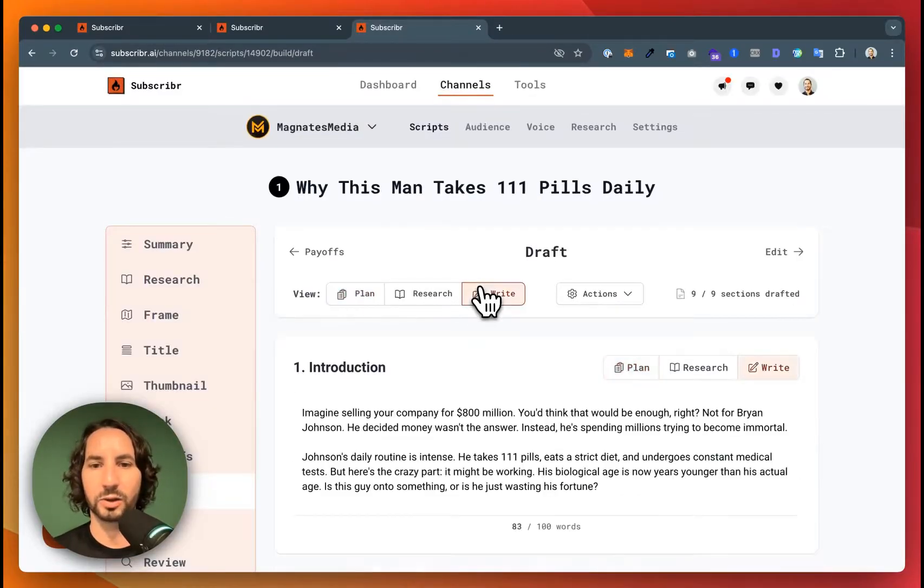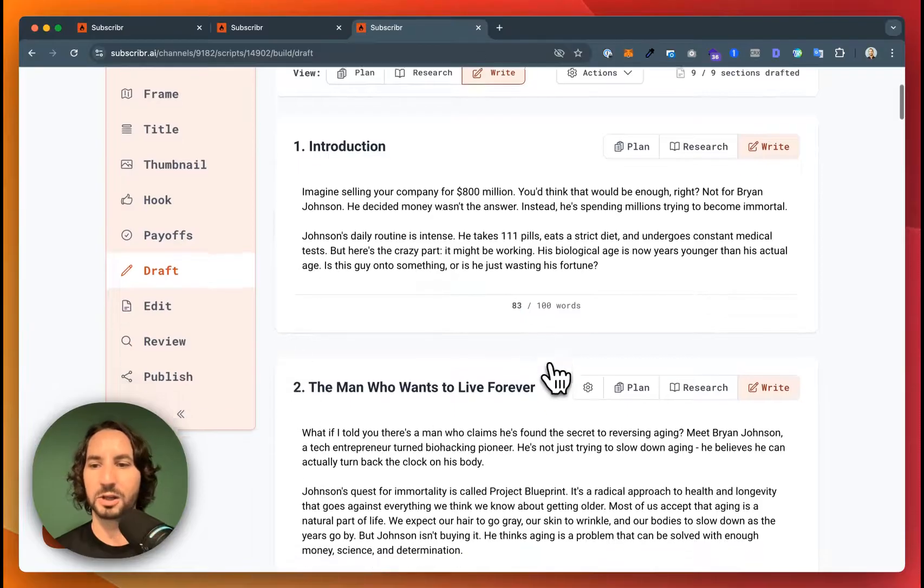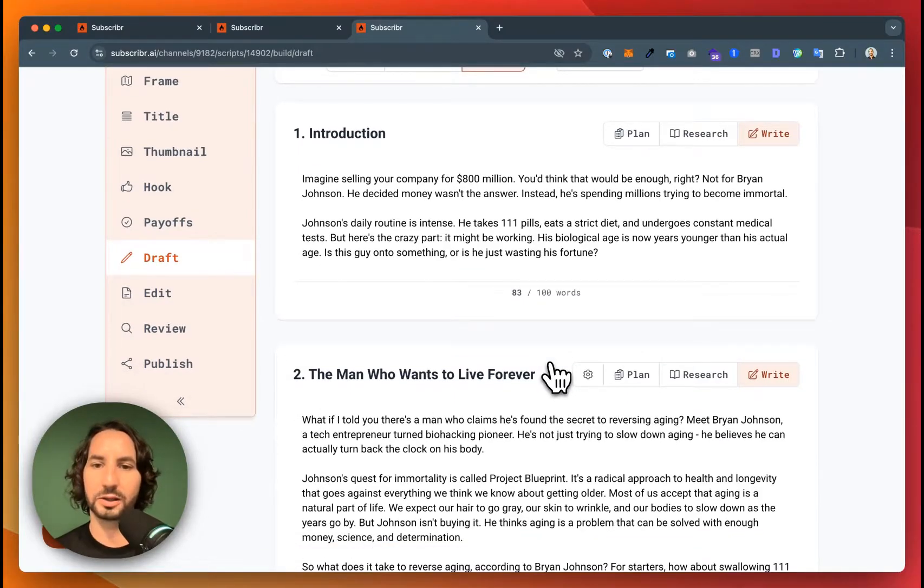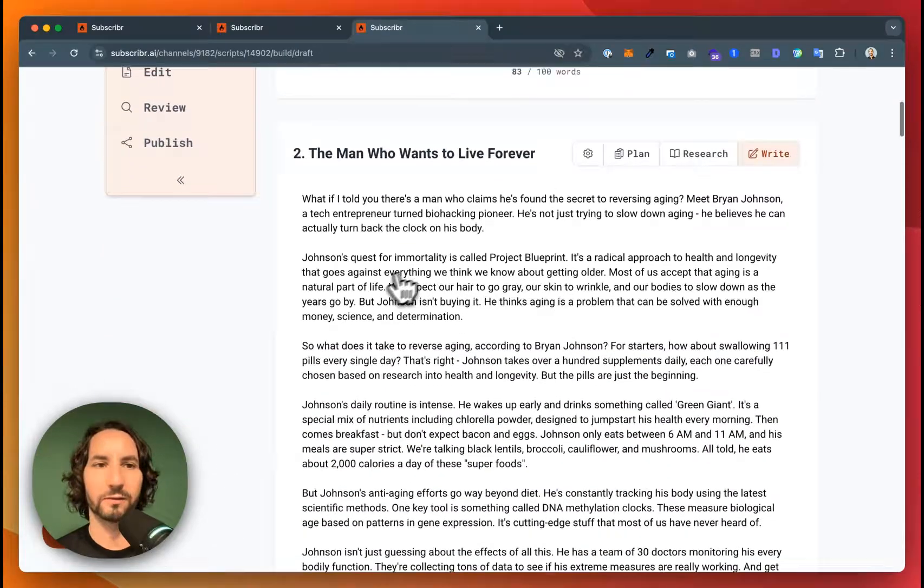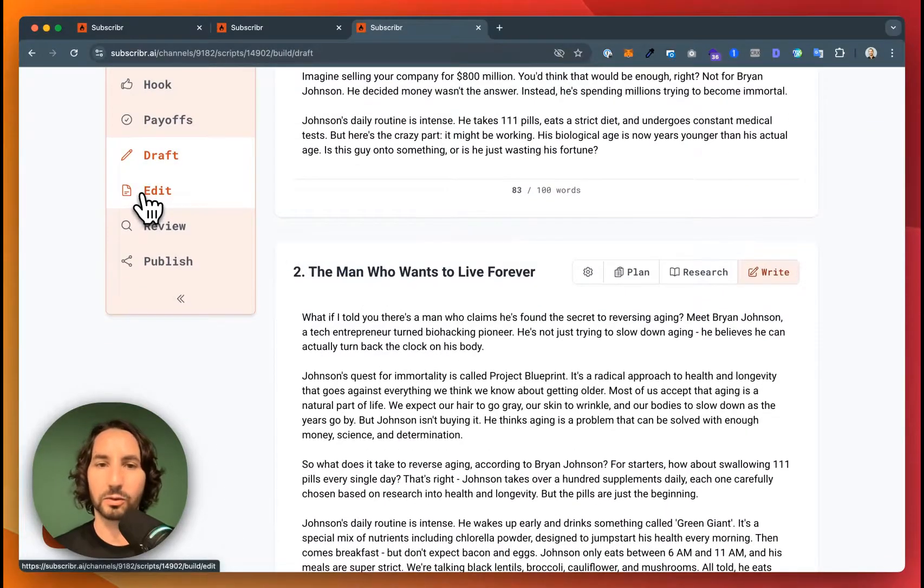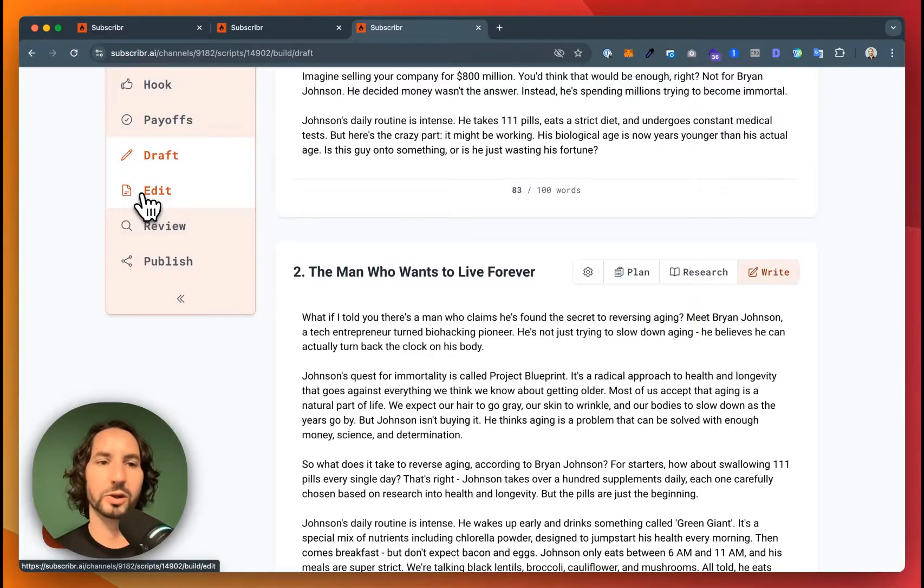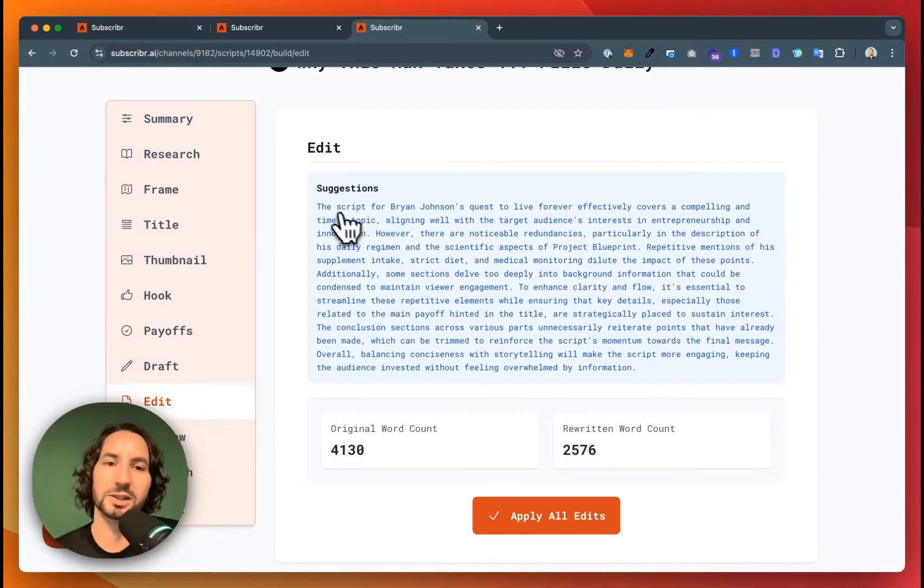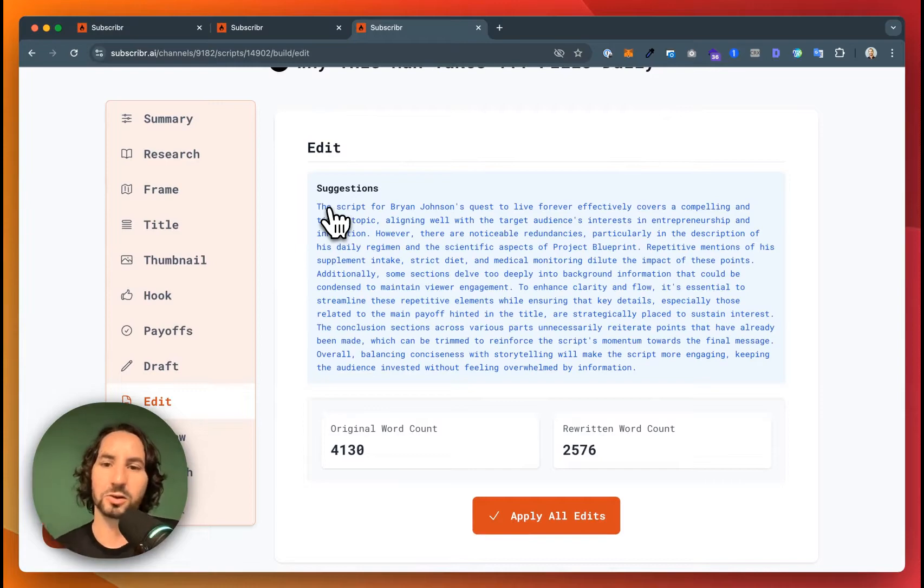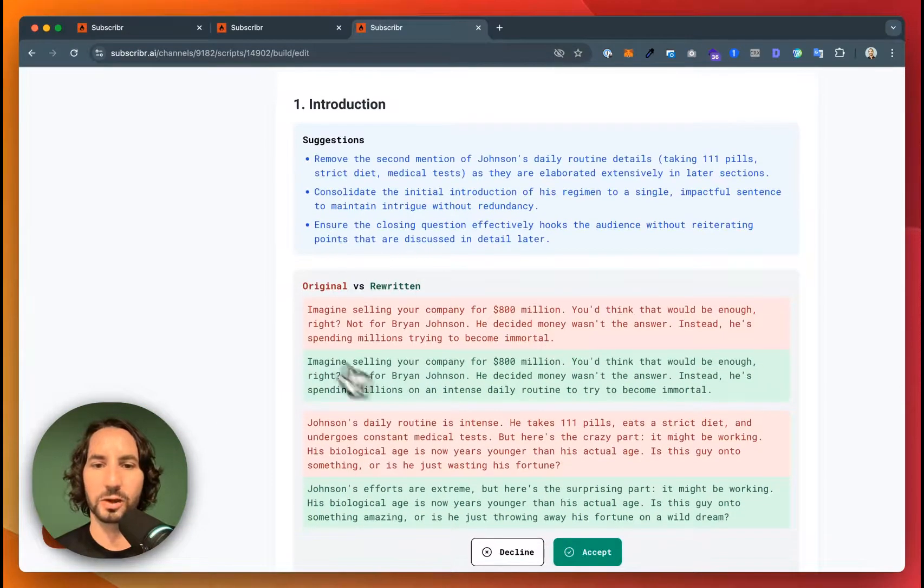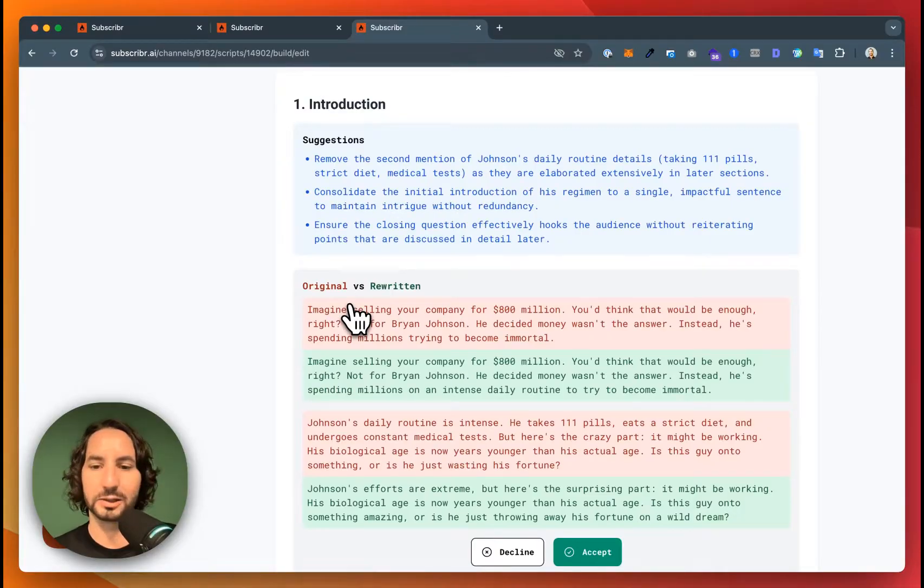Once we have an outline, it's going to draft this content for us. So we're using AI to create this outline, create this draft. I didn't write a single word of this content. But we've got a great first draft. And now I wonder if we can make it better. We can do that using the edit step here. It's going to give suggestions on how to improve the first draft of the script. And you can see that it has also rewritten or given suggestions for how to rewrite the content to make it better.